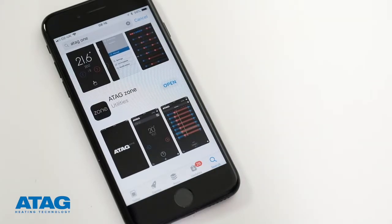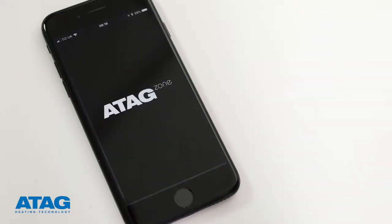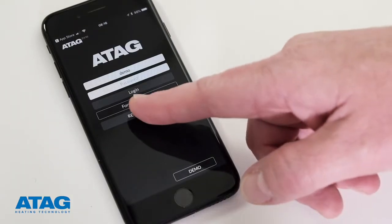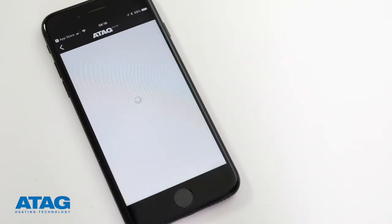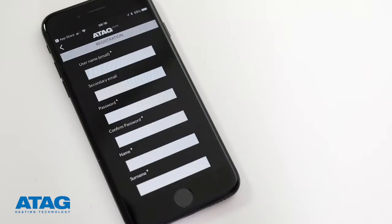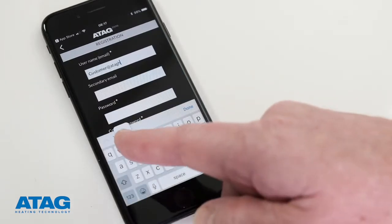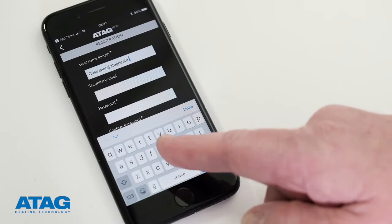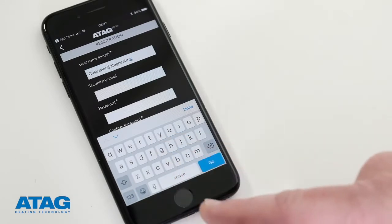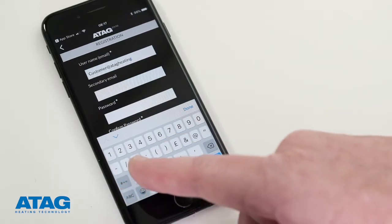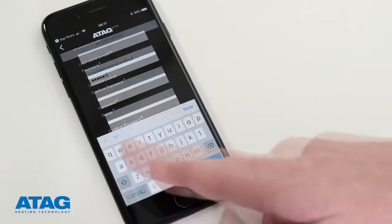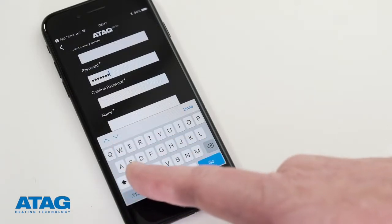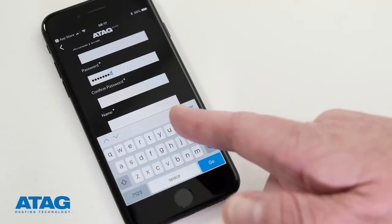Open the ATAG One Zone app on your device and press Registration. It's so quick and easy to do — just follow the series of prompts. You'll be asked for an email address, preferably one that you can access on your device, and a password which should be at least six characters long.